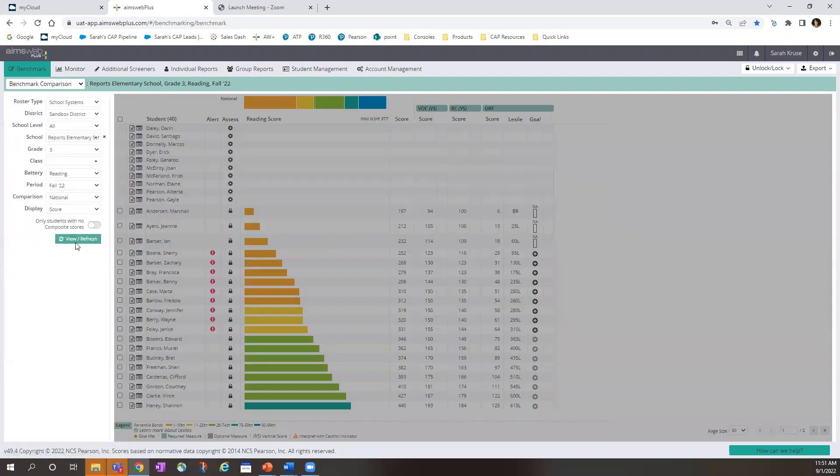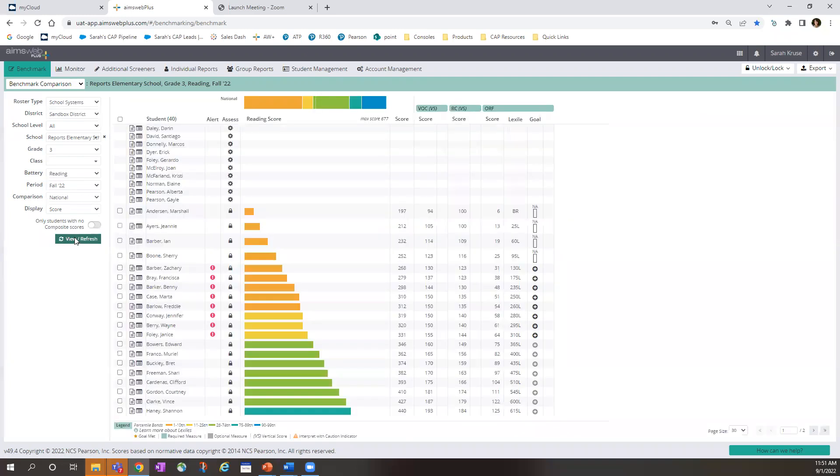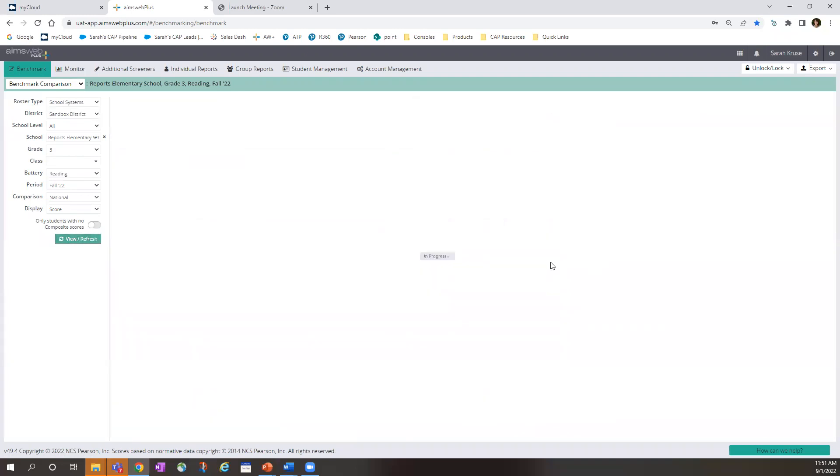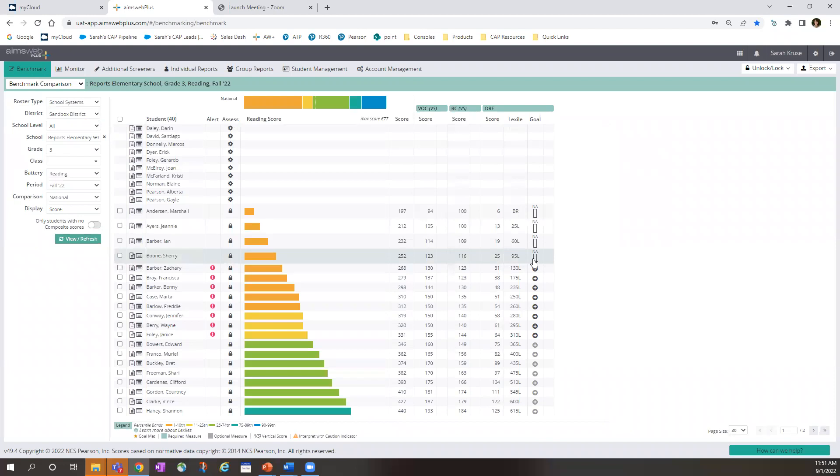Takes us back to the benchmark comparison page. And we see that we have a bar here that indicates that a goal is set up. Now you are all set to progress monitor your student. Have a great school year.